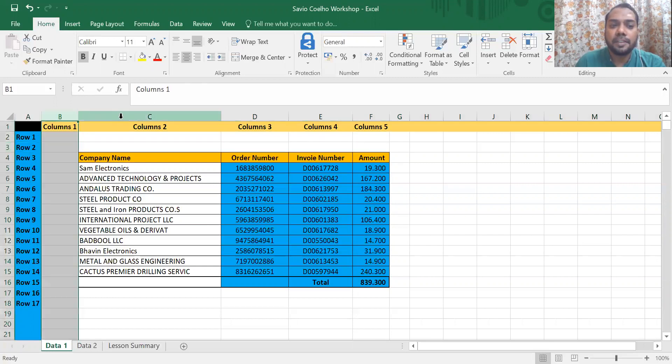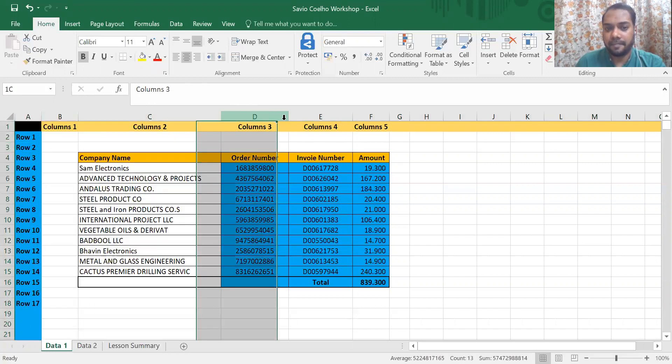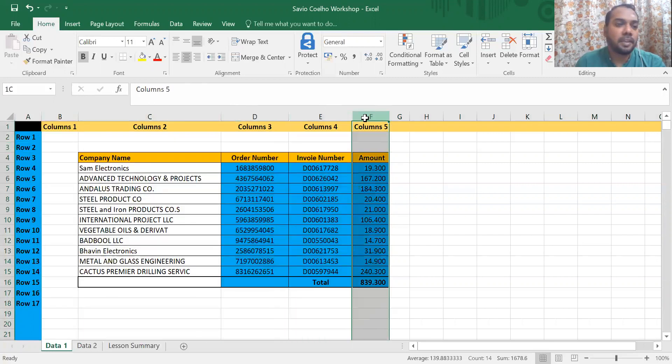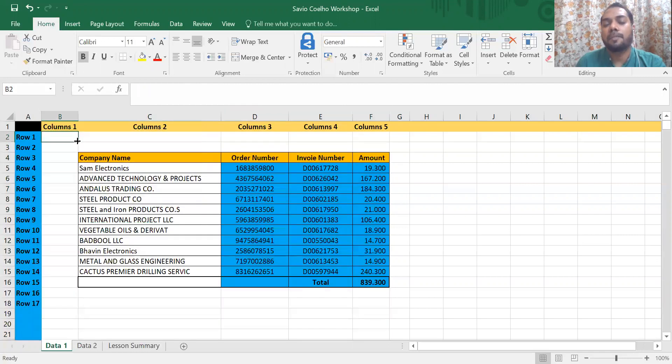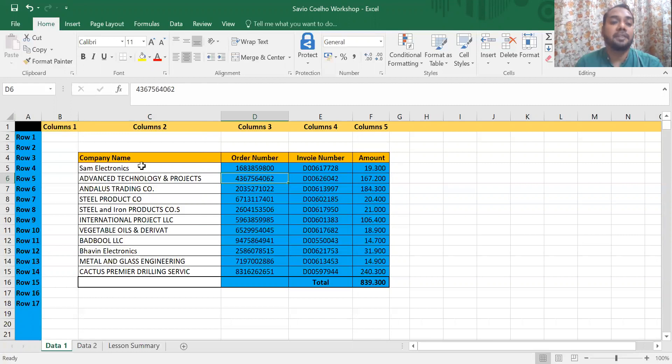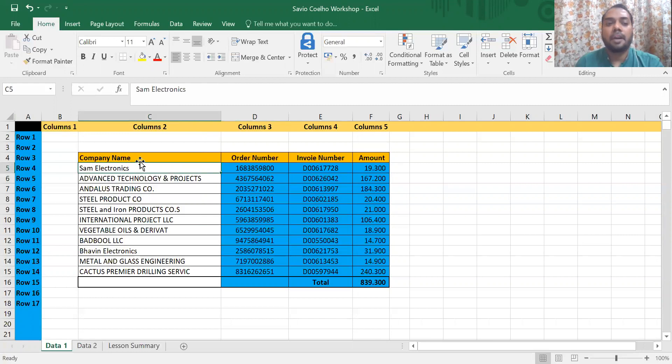And these are known as columns. So this is what Excel is all about - Excel is all about rows and columns. Now how rows and columns make your life interesting and what comes next.